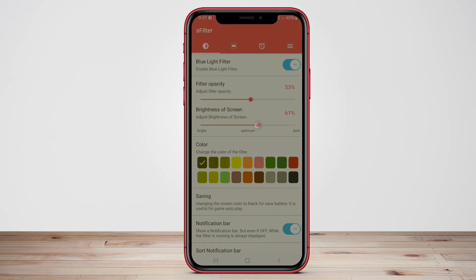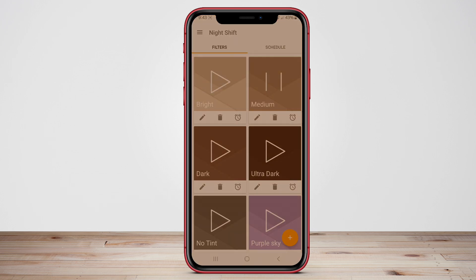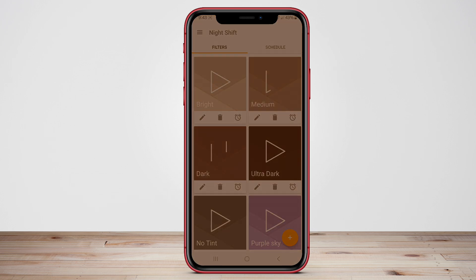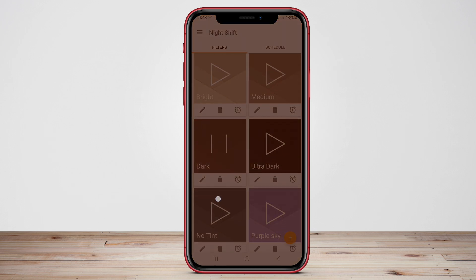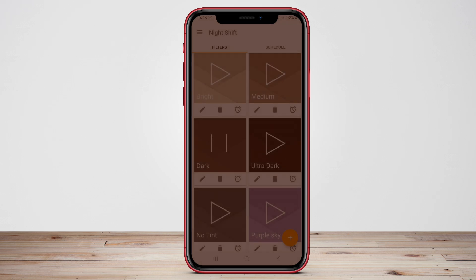Hello, Kenta friends. In this video, we'll explore the features of S-Filter, Twilight, and Night Shift Filter to help you make an informed decision on which app suits your needs best. Let's dive in.